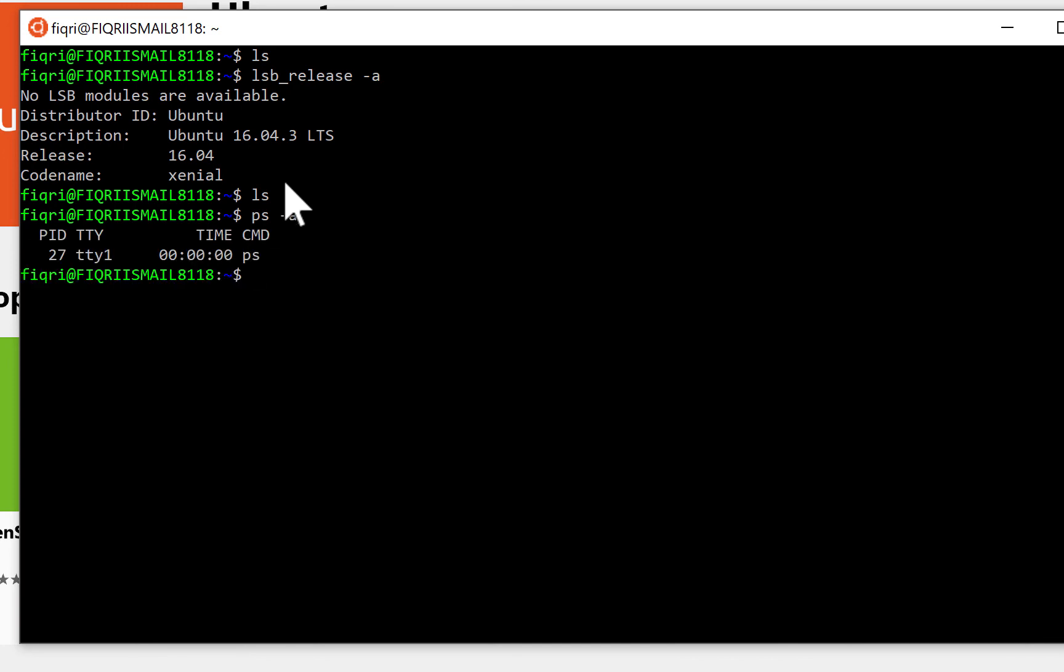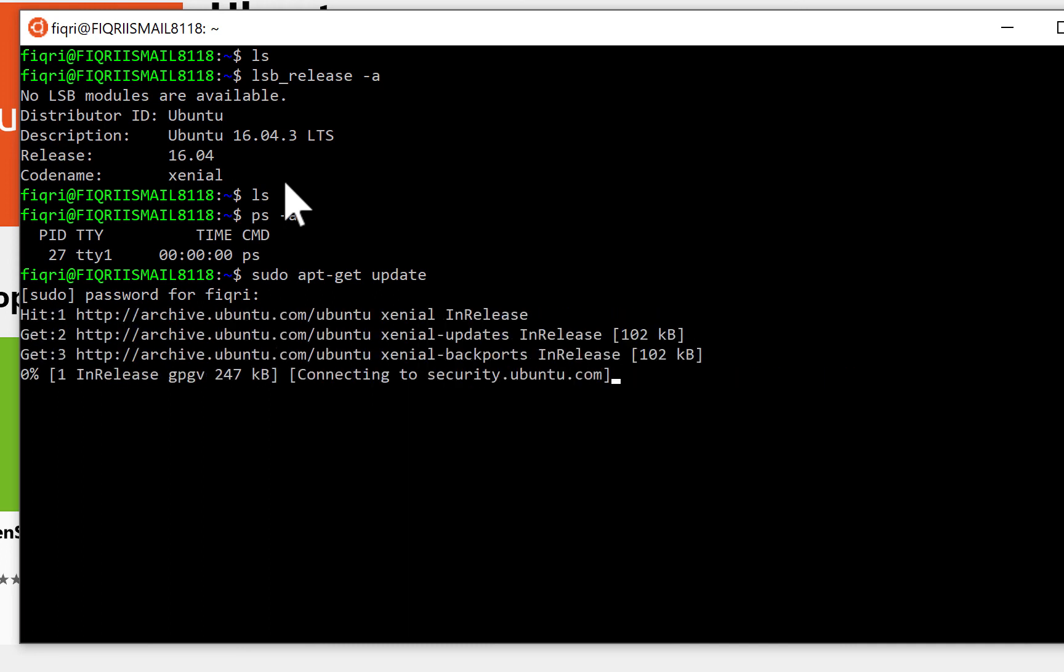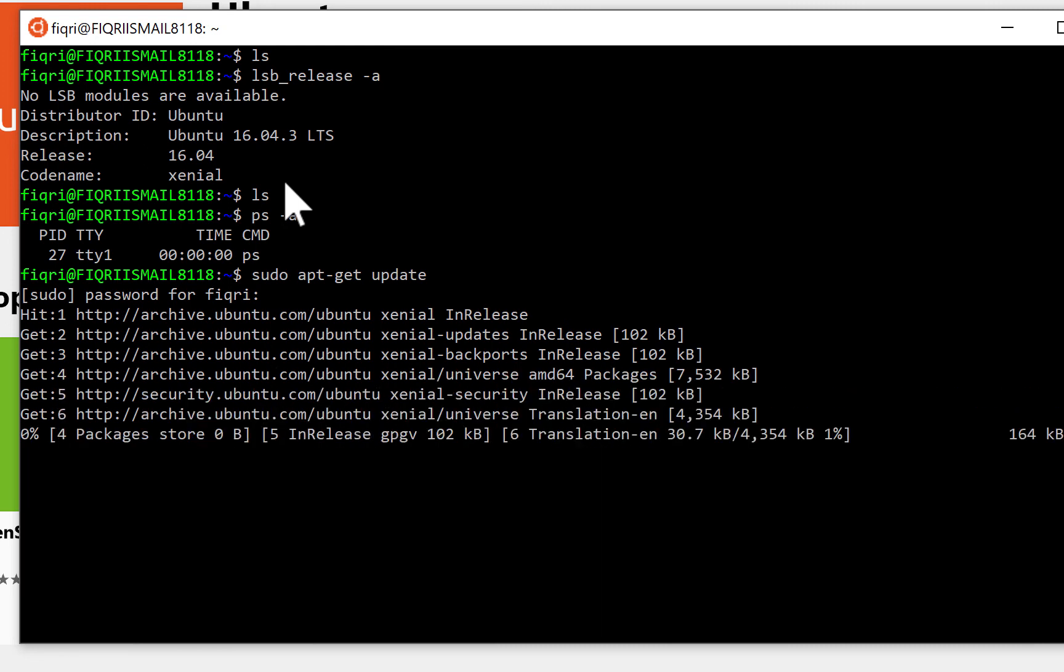So if you check, for example, 'sudo apt-get update', then you have to type your password. If you see right now, it's updating all the packages. So we did just a 'sudo apt-get update'.